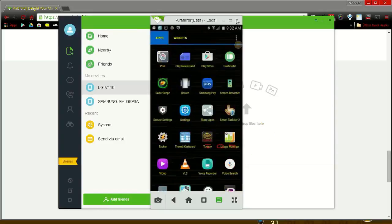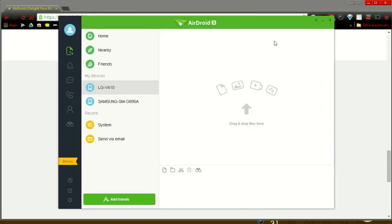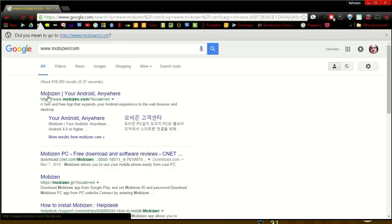The next app that I want to show you is MobiZen. You can download it from www.mobizen.com. Same as AirDroid, you need both the Android and the Windows apps.